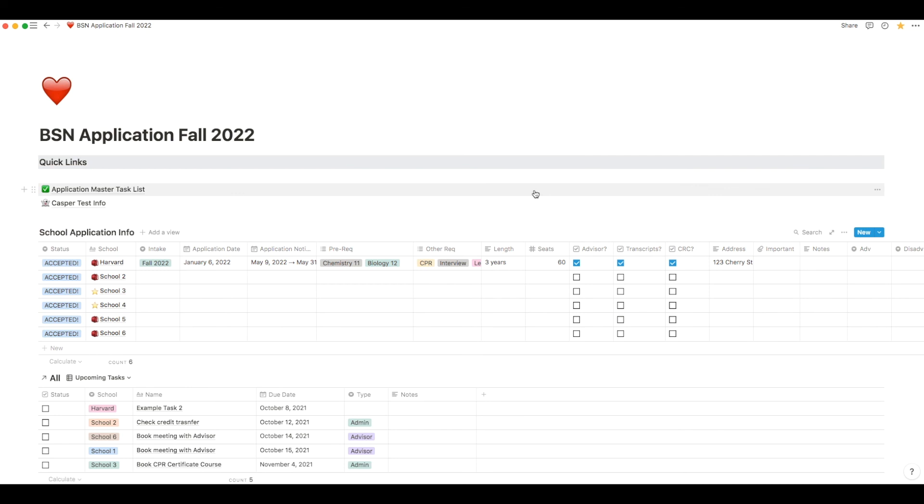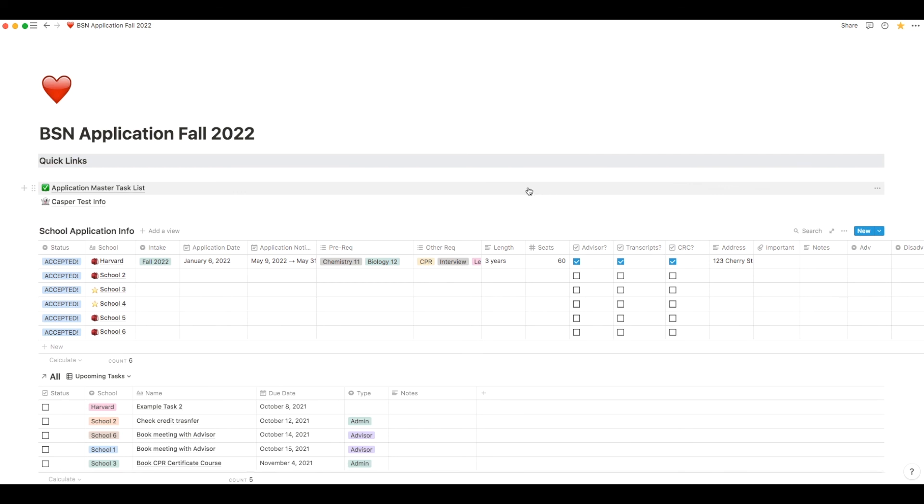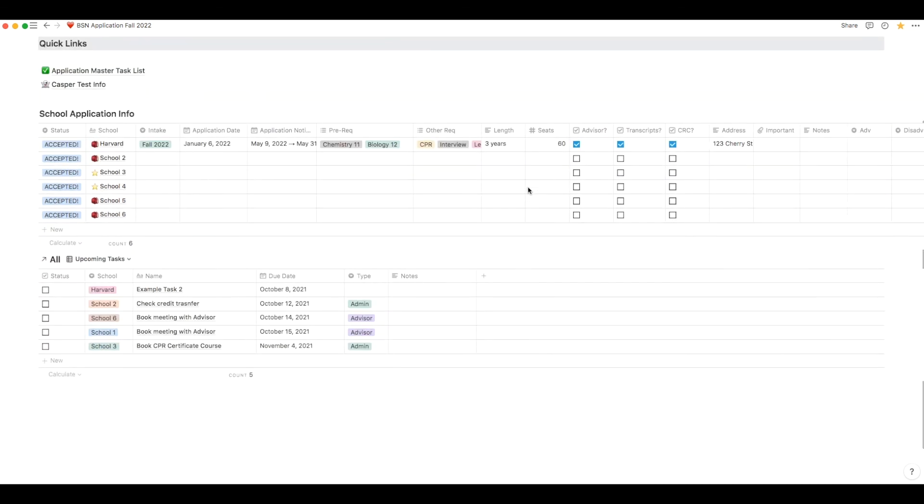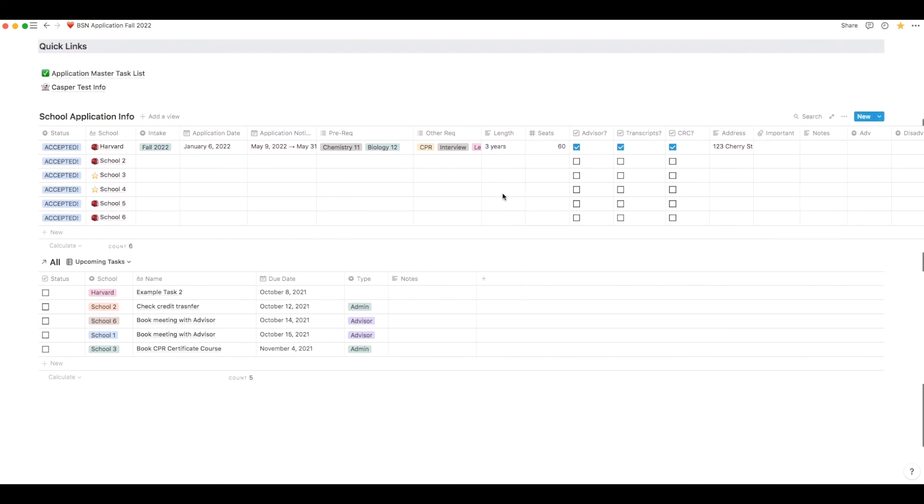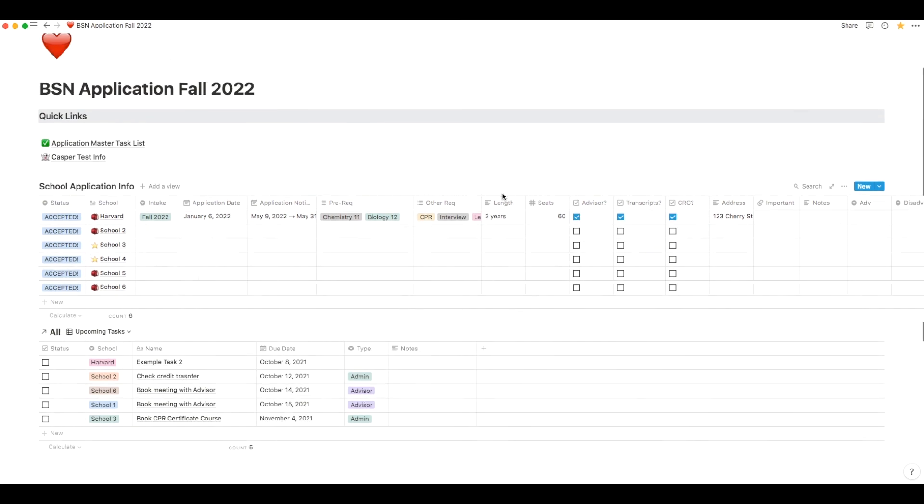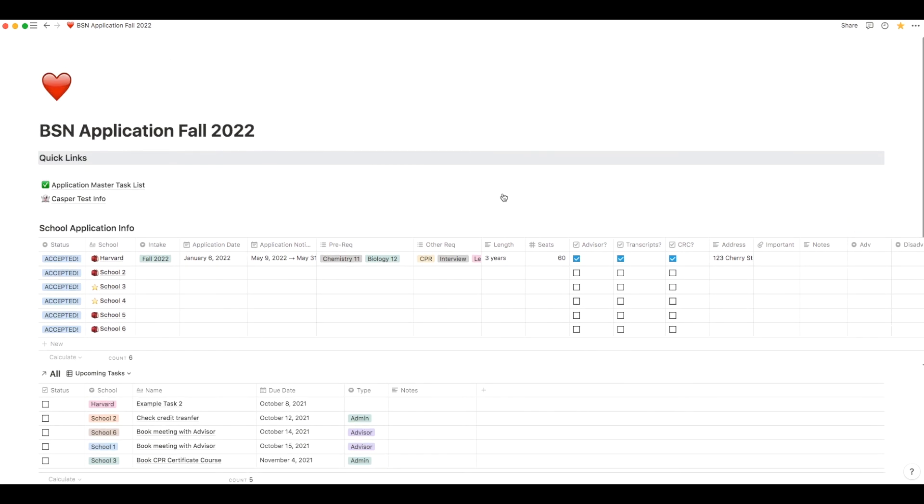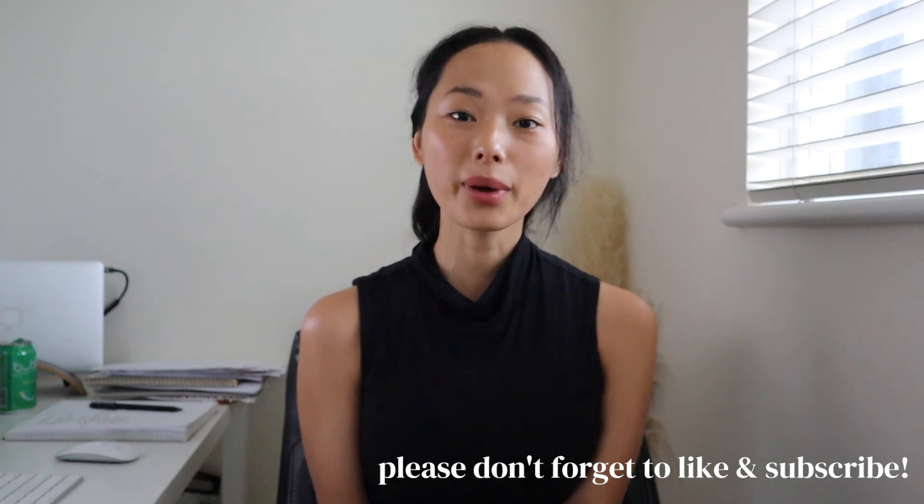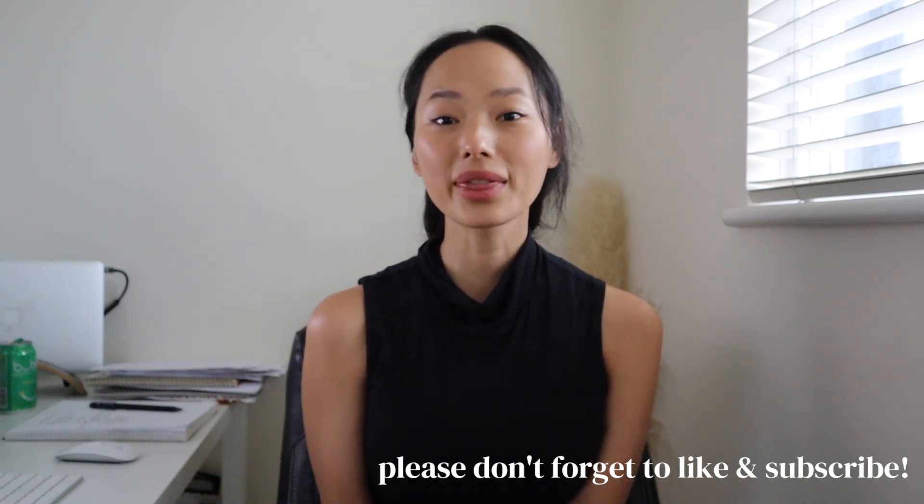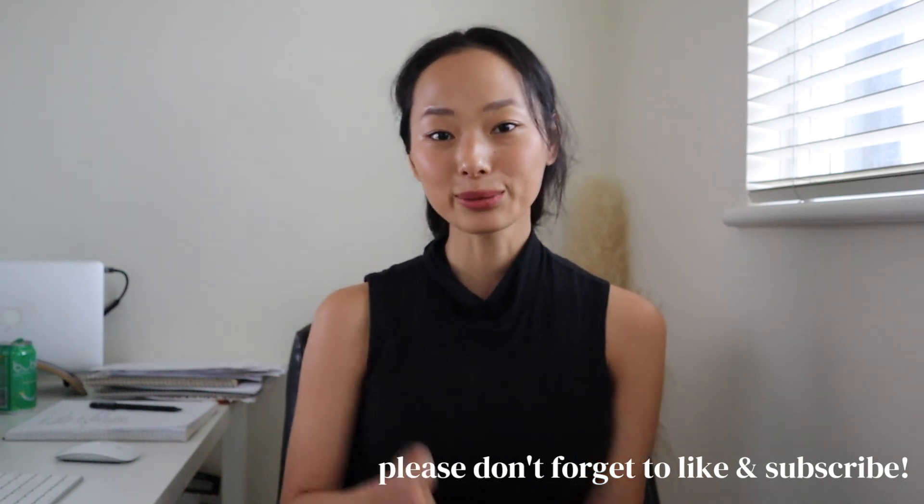A great thing about this entire template is that you can change it the way you want and customize it to your own needs even if it's for a different program or even scholarships or job applications. If you do decide to use it please let me know in the comments below how you liked it and again I will leave the link to the template in the description box below. Thank you so much for watching. Hit the subscribe button if you haven't already and I will see you in the next video.